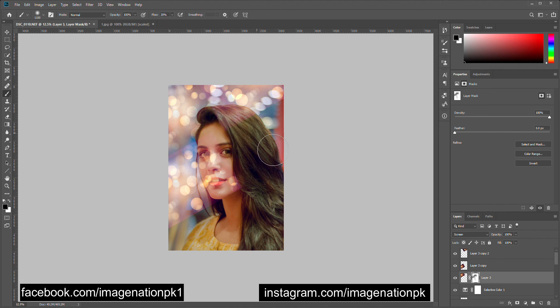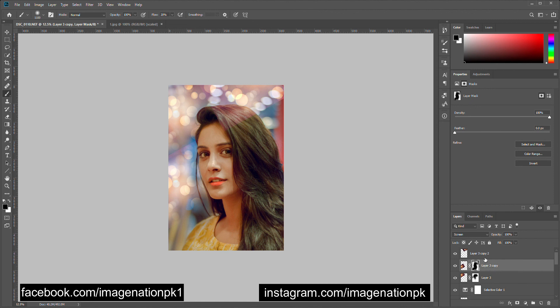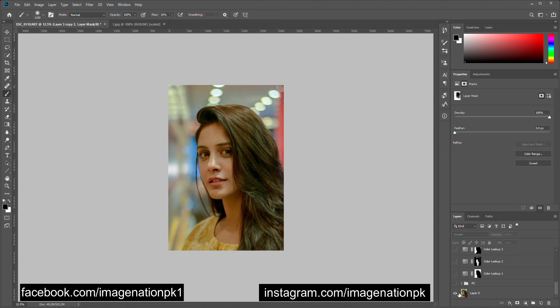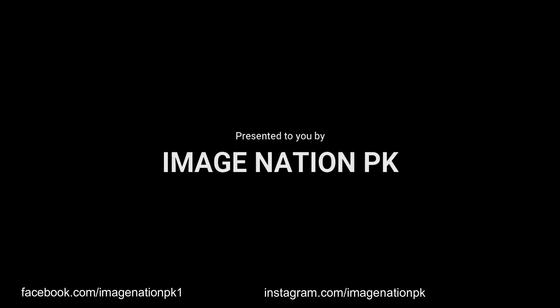I don't want any lights on her face or her hair, so let's remove everything from her face and her hair. That's it — you can see the before and after. Thank you very much, guys. Please subscribe to our channel and like our videos for more lectures. Thank you very much.